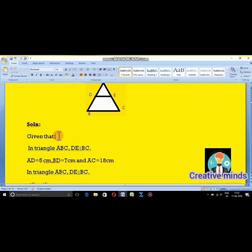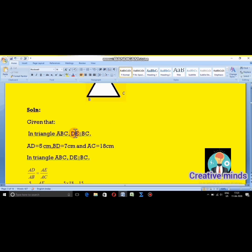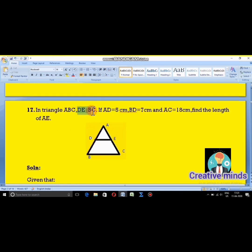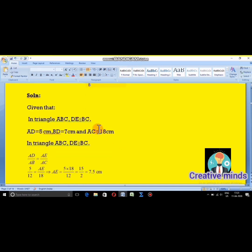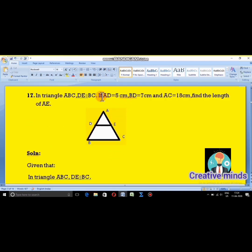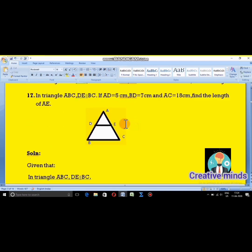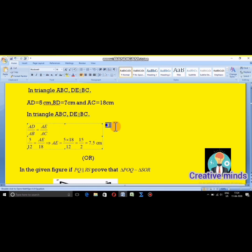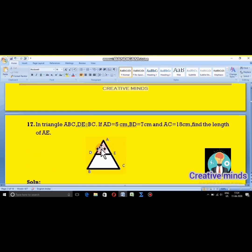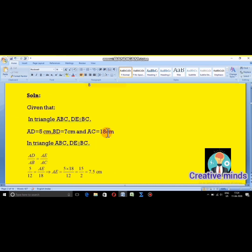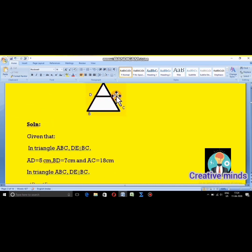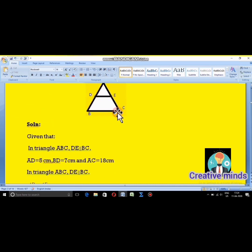Let's begin the answer. It is already given that in triangle ABC, DE is parallel to BC. AD is equal to 5 cm, BD is equal to 7 cm, and AC is equal to 18 cm.